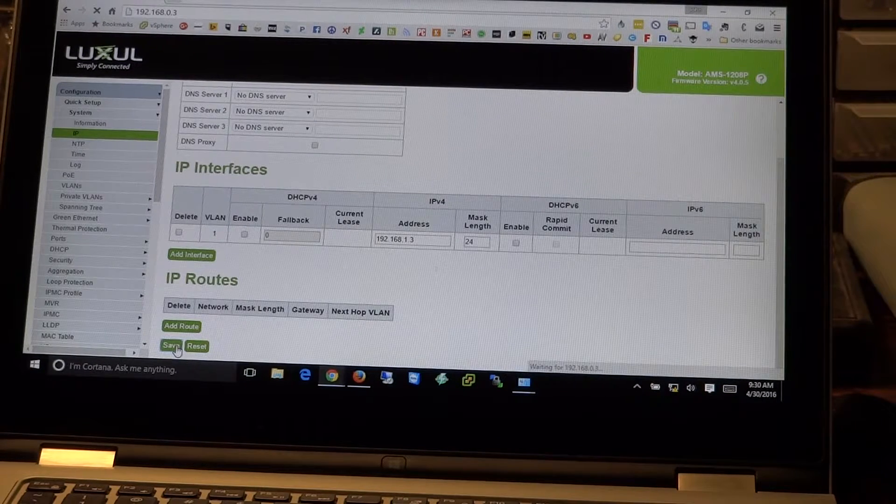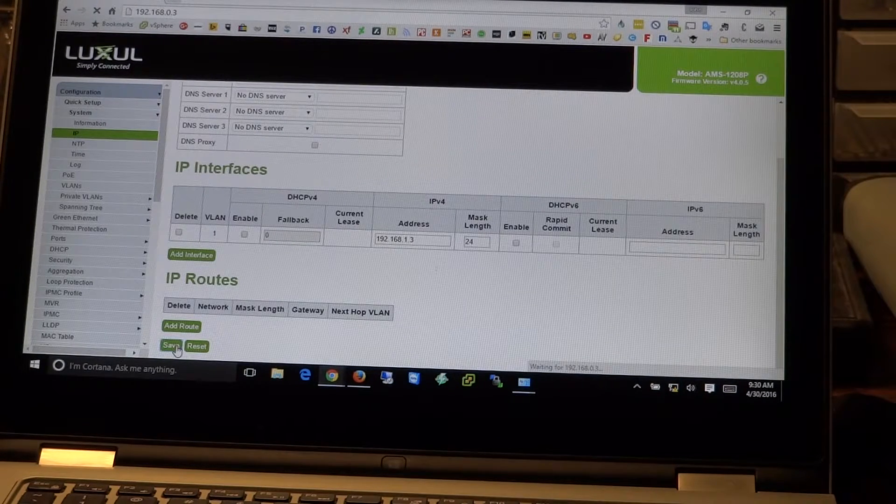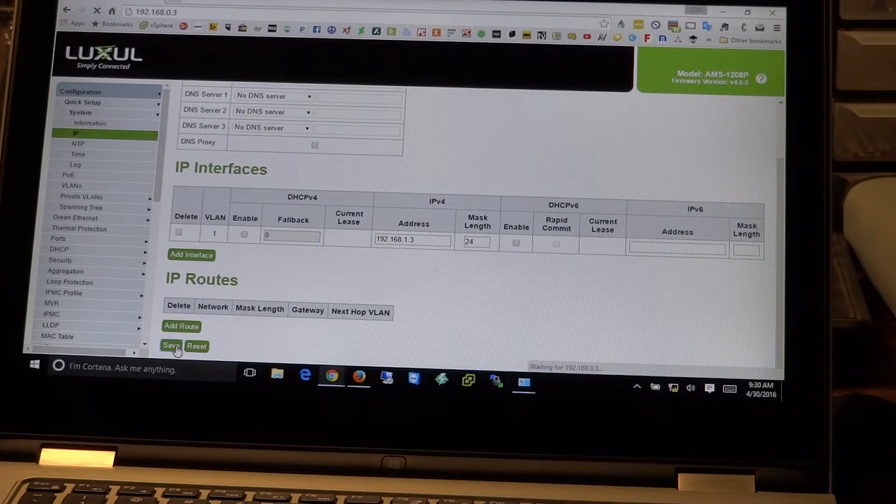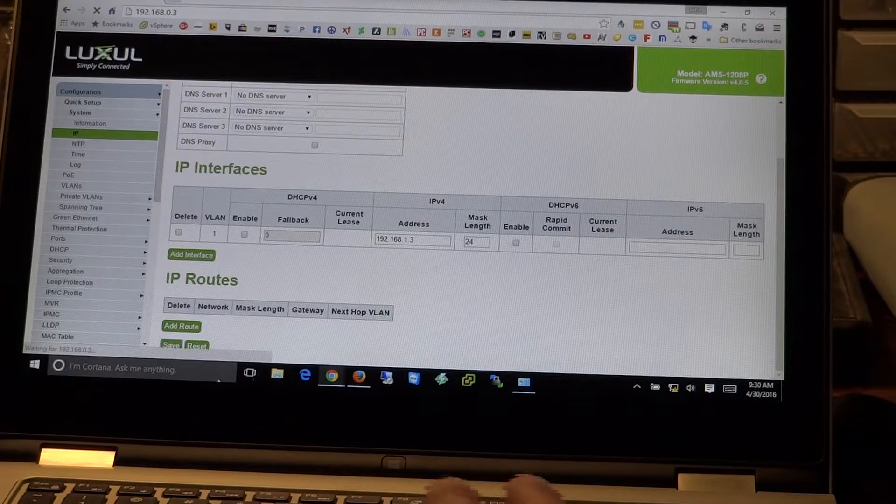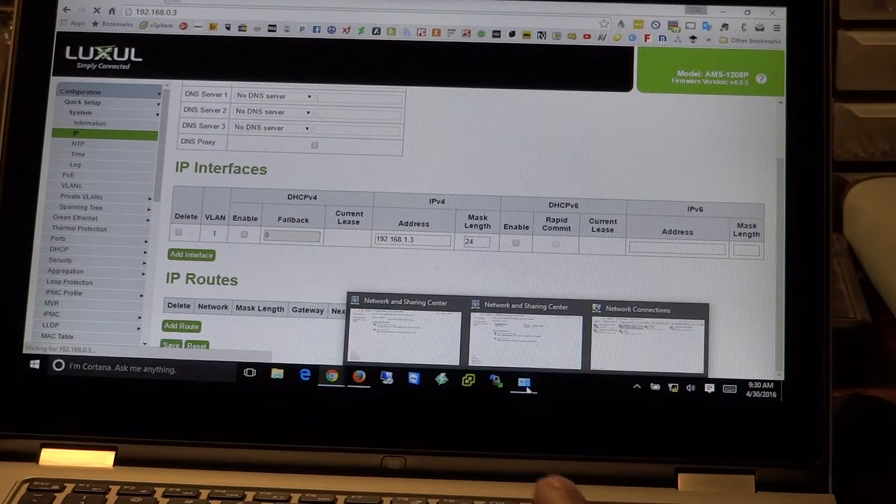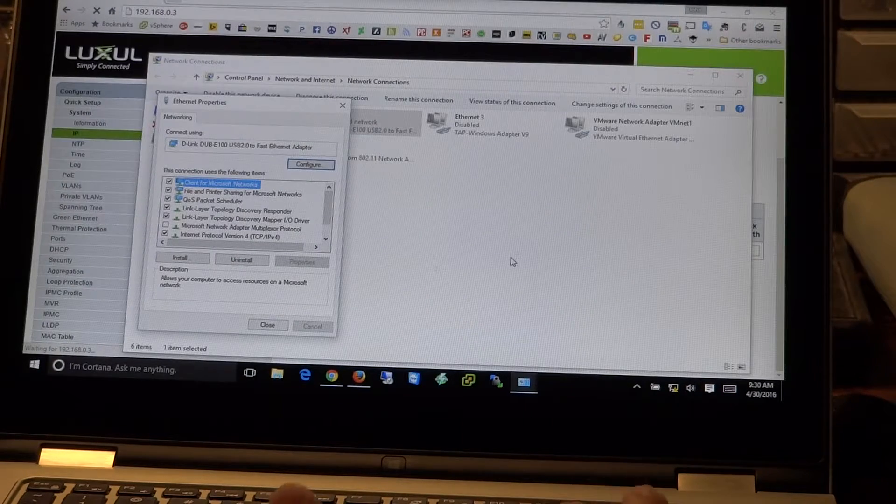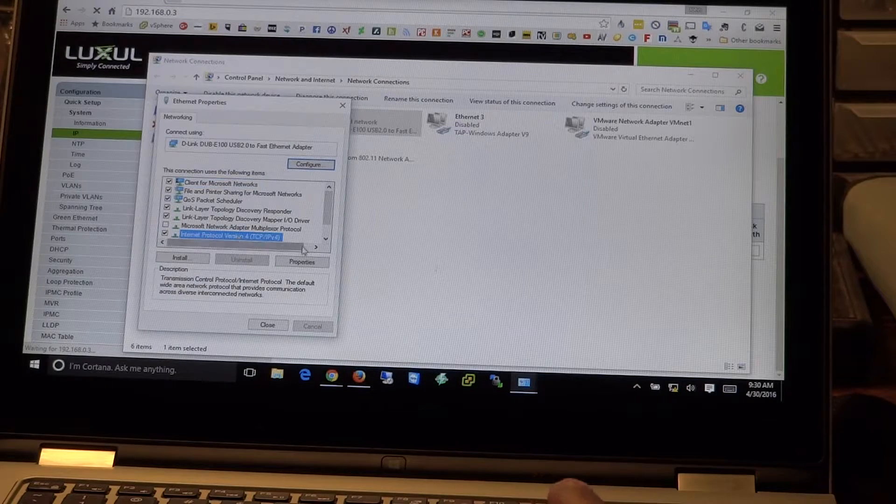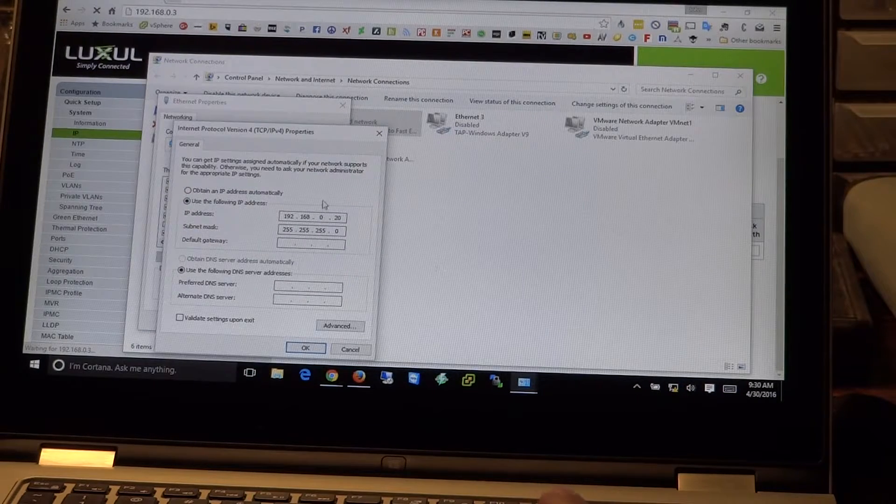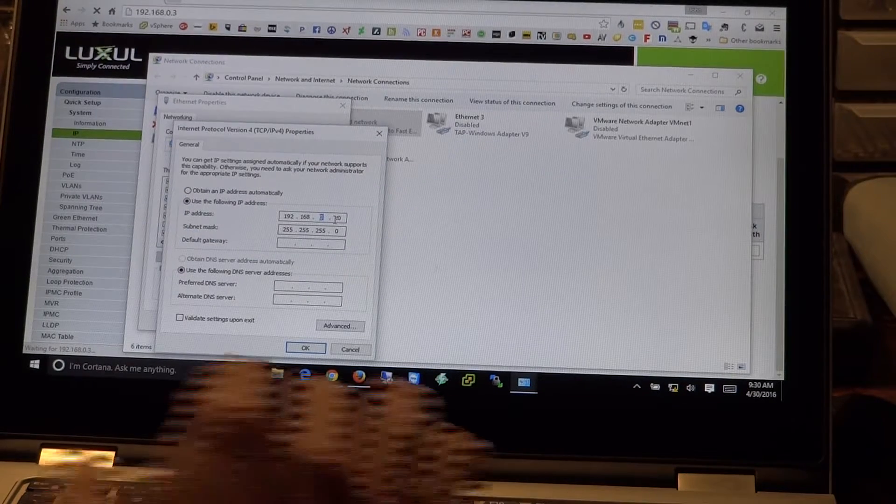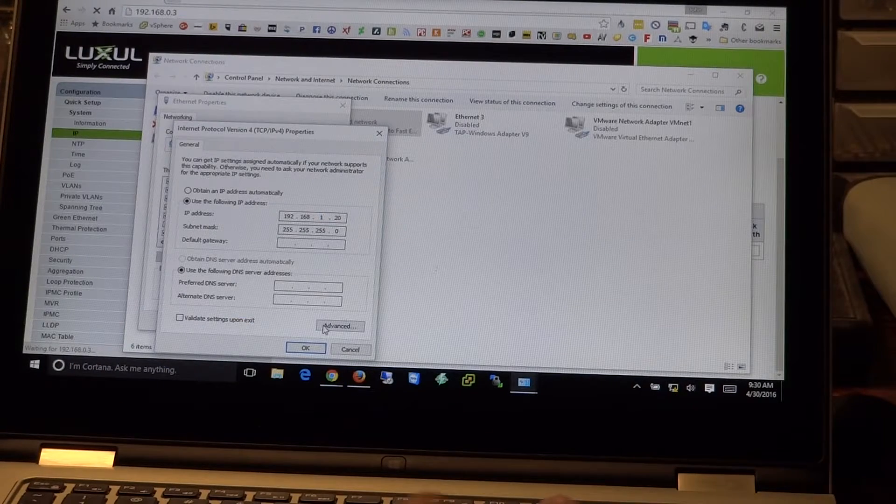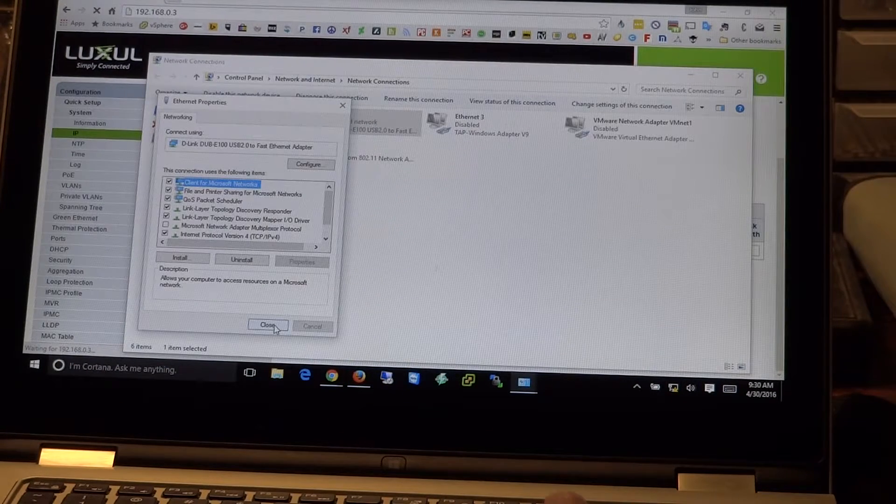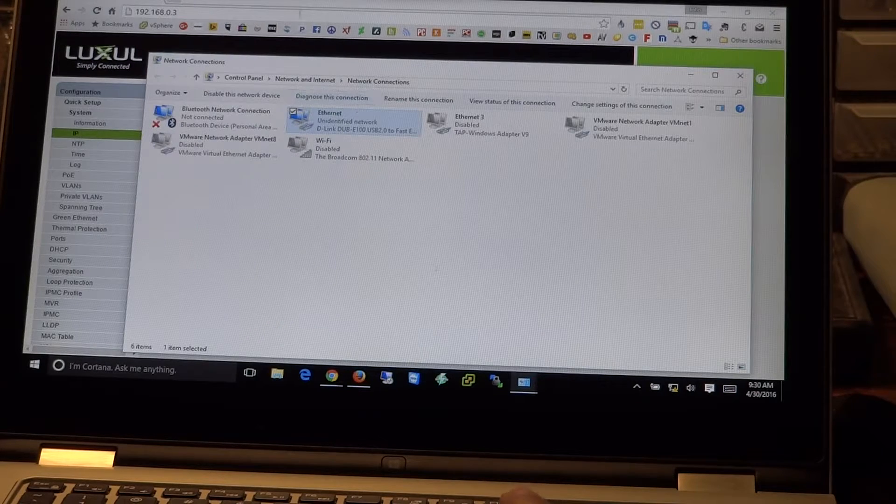And as in the previous video, at this point, you're going to get knocked off the connection because now we are in the wrong address range. So we'll come back over here to our network connections tab. We'll come back to the properties. And we're going to go ahead and now switch our address to .1.20. Go ahead and hit OK. Close.